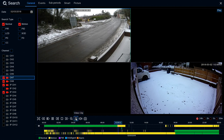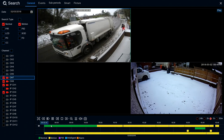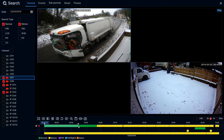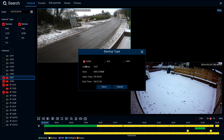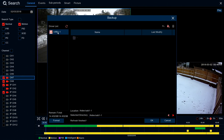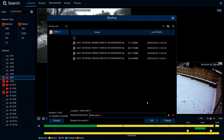Next we have video clip. This is if you need to export footage to USB - to give to the police or to keep as your own evidence. Click on video clip, drag to select your clip, then hit backup. The backup screen comes up and you can choose H.264, AVI or MP4. I always recommend MP4 because most computers can read an MP4 file. It gives you the size, the start time and end time. Hit save, pop the USB drive in the front or back of the unit, click OK, and once done you can remove the USB stick and play it on any computer.